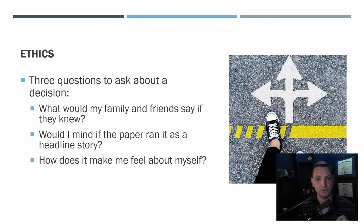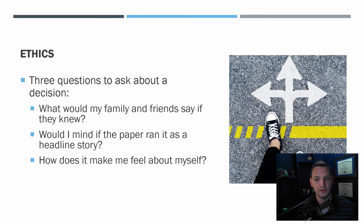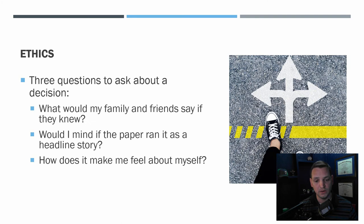Three questions to ask when questioning an ethical decision: First, what would my family and friends say if they knew — for example, if you're taking money from the cash register or a drop bag you're supposed to take to the bank? Second, would you mind if a newspaper ran your actions as a headline story — like swapping a product for a cheaper one than advertised? Third, how does it make you feel about yourself? You don't want to make a decision that leaves you feeling bad for the rest of your career.